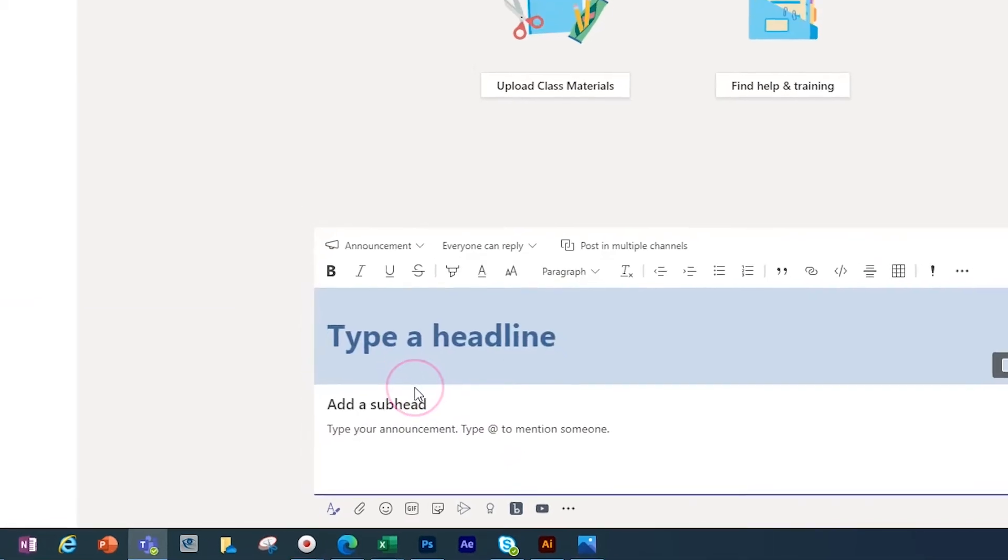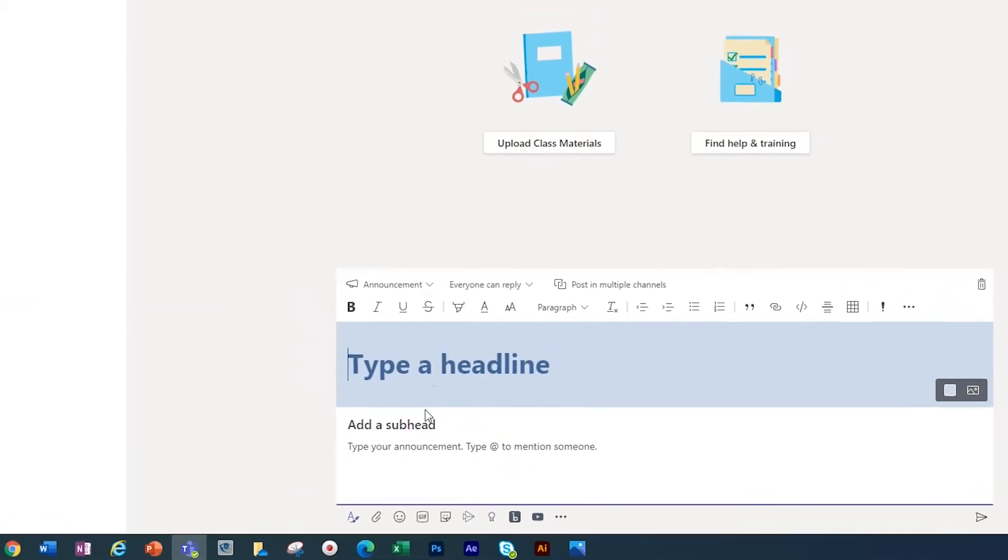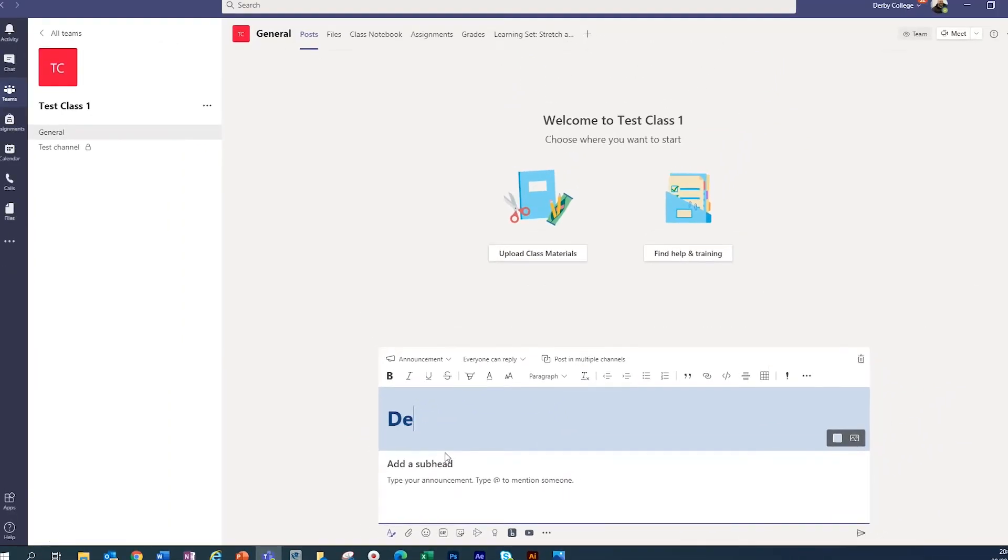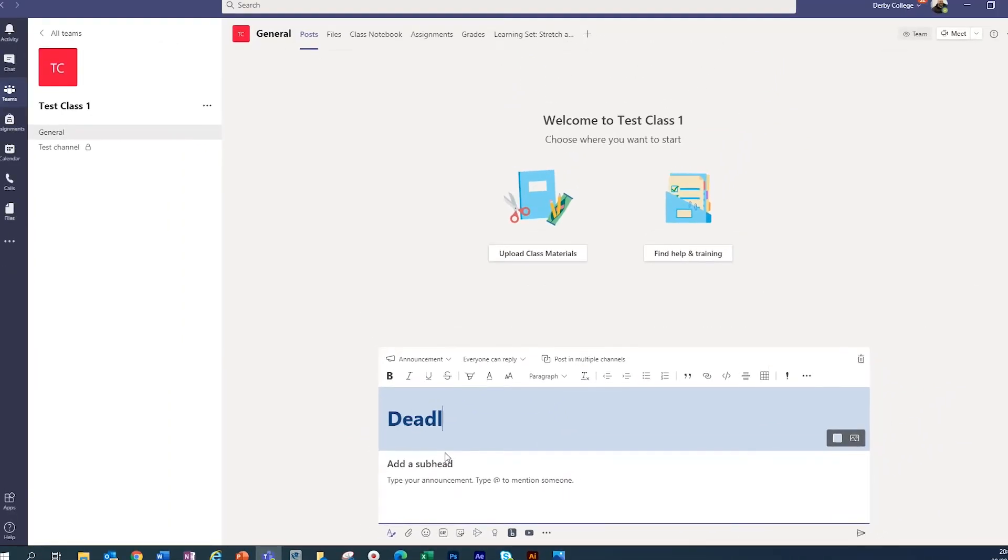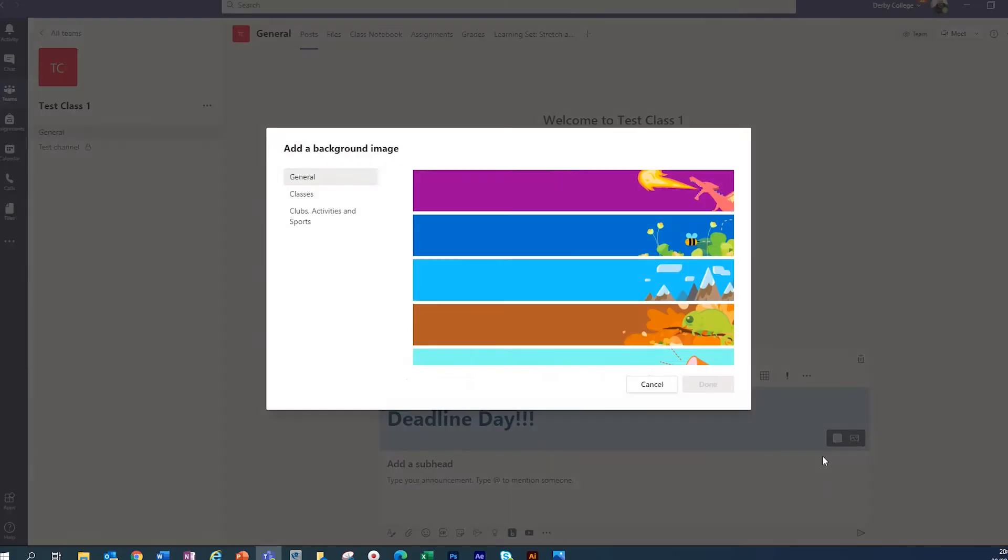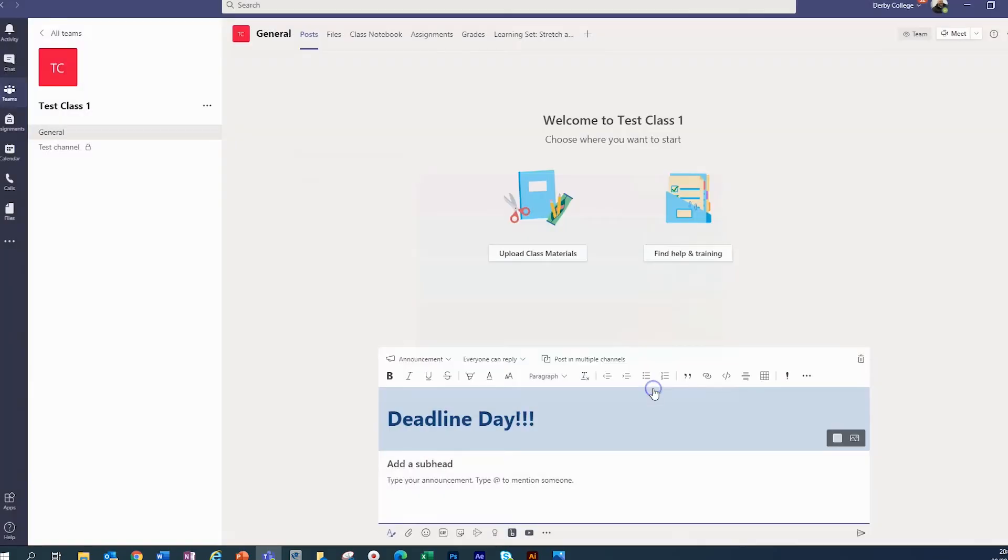So this is where we can type in an announcement to our students. So deadline day. And we can add an image in the background of this if we wanted to. So if you click this set background, you can choose one that they've already got or you can upload your own.